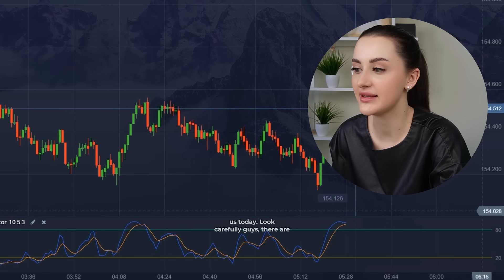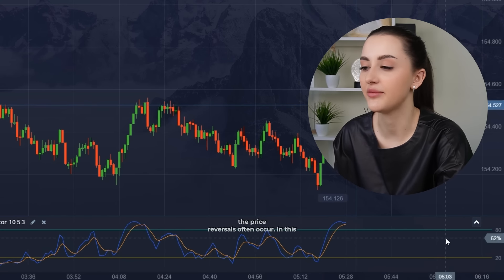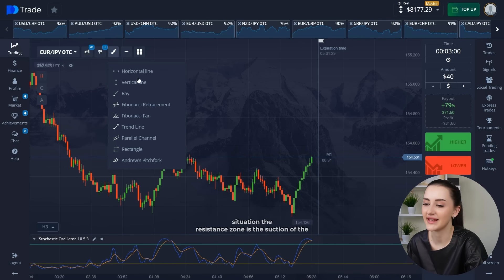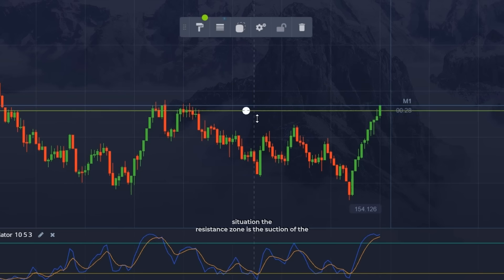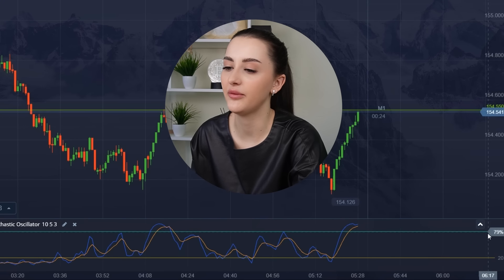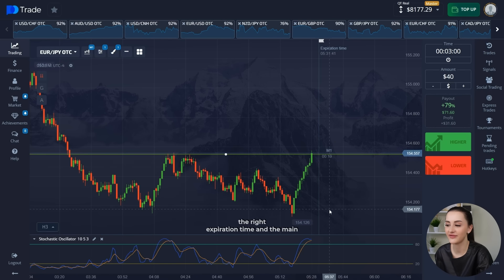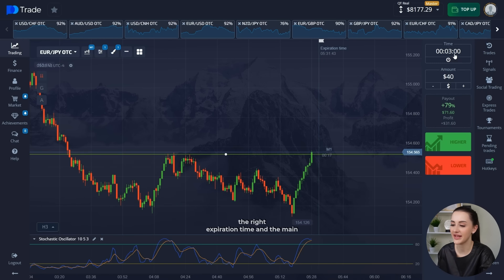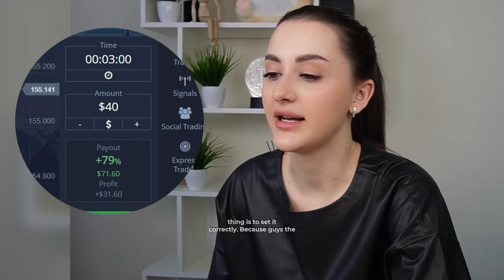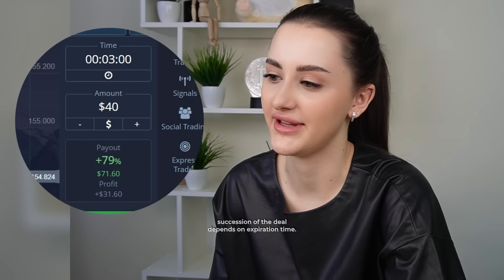Look carefully, guys. The marks are 80 and 30. When the marks at 30 and 80 are reached, price reversals often occur. In this situation, the resistance zone is the section of the stochastic indicator where the price has gone beyond the mark. This means we will open a deal at the right expiration time, and the main thing is to set it correctly. Because guys, the success of the deal depends on expiration time.